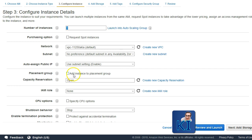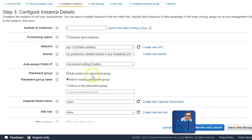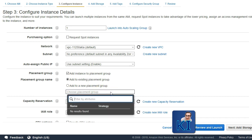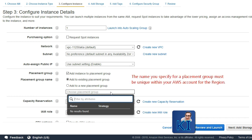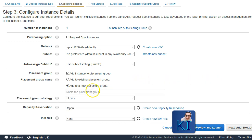In the placement group, if you want to add your instance to a placement group, click here and you will see two options. One is you can add to an existing placement group which you have already created — you will be able to just write the name of your placement group and select it. Understand that the name of the placement group should be unique within your account within a region. If you have to create a new placement group, click on 'add to new placement group' and give it a name.